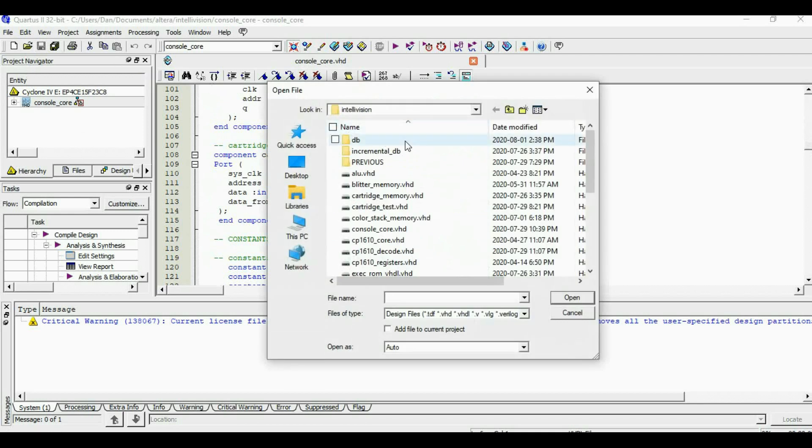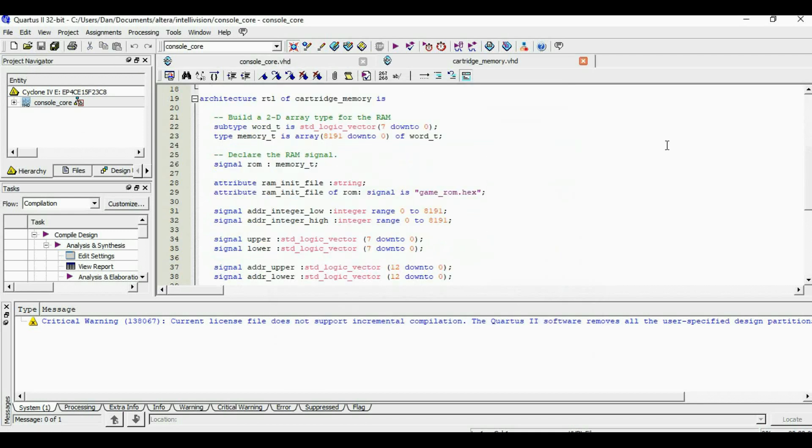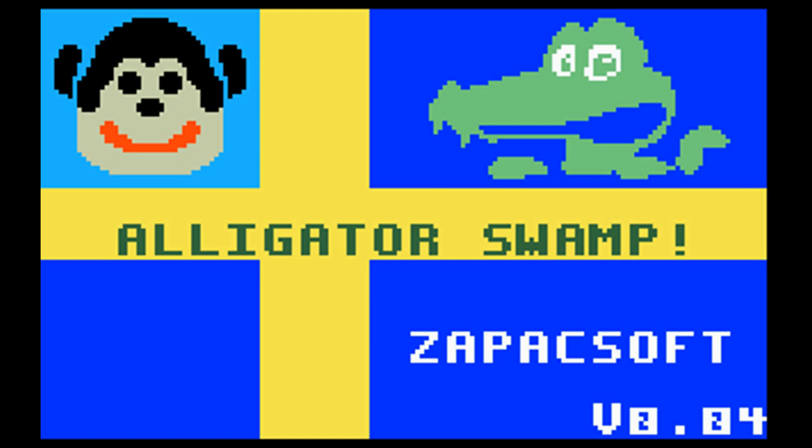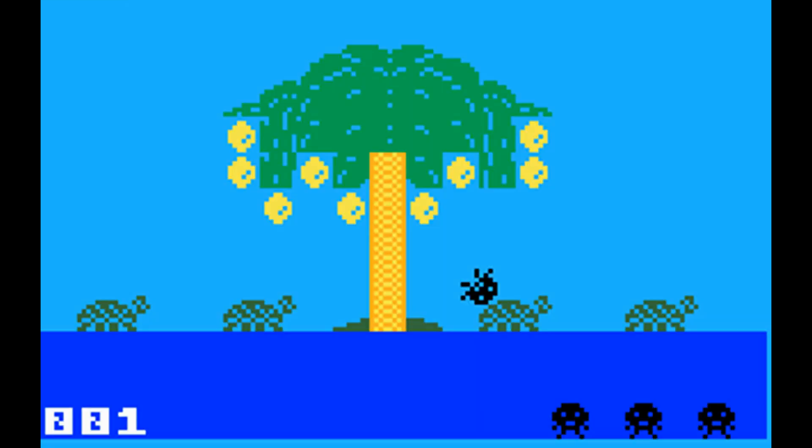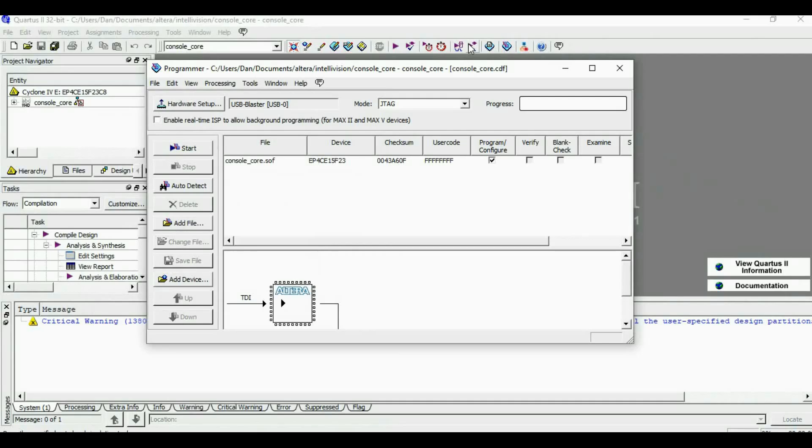If we open our embedded cartridge file, you'll see that we refer to a file called GameRom.hex. This is where our game is going to be embedded. The game I decided to embed is a homebrew game called Alligator Swamp, written by Anders Carlsen. I chose this game because it is compact and doesn't have any fancy address mapping.